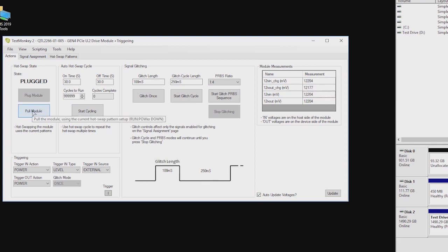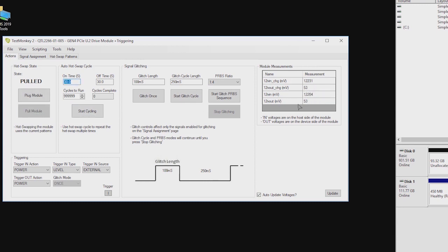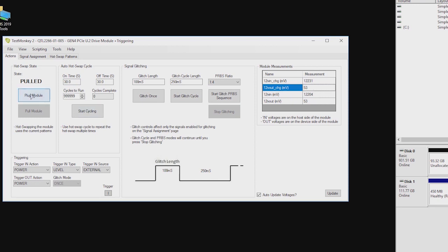Many modules have basic voltage rail monitoring, so you can confirm the rails are correct and see that the power is being sent to or blocked from the device under test.